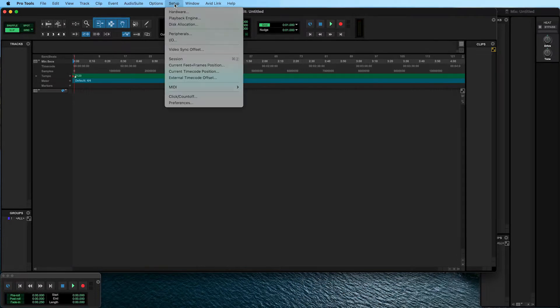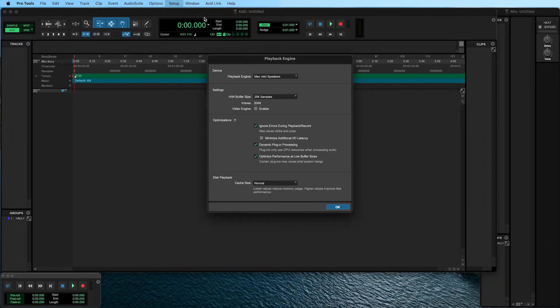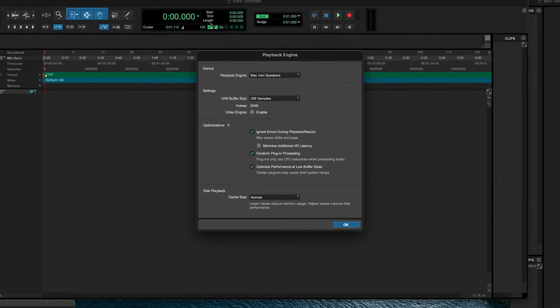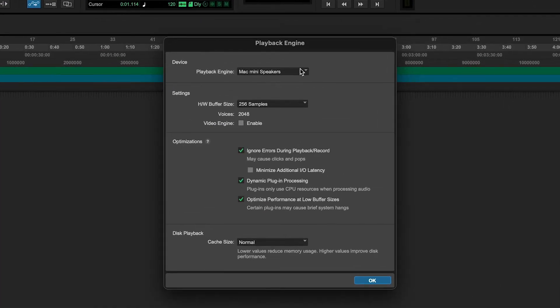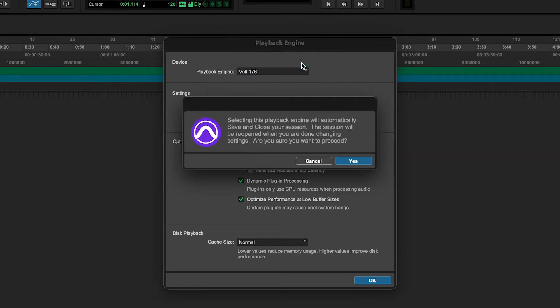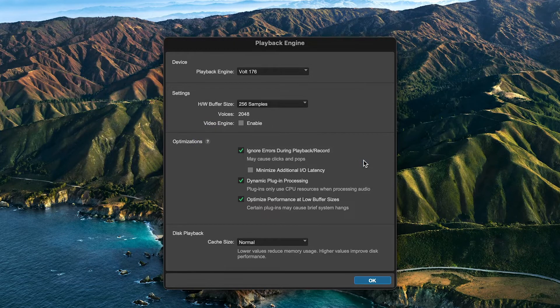In the top menu, click on Setup and choose Playback Engine. Set the playback engine to the Universal Audio Volt driver using the drop-down menu. After the playback engine is changed, Pro Tools will ask to save, close, and reopen the session. Confirm by clicking on Yes and the session will close.